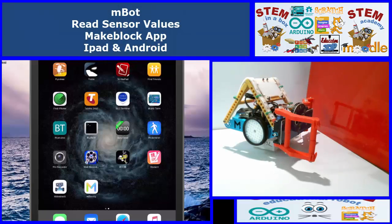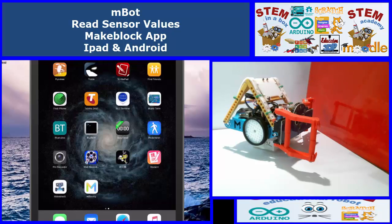Hello and welcome to another instructional video. What we're going to look at here is reading the ultrasonic sensors and the light sensors of the M-Bot using the MakeBlock app on the iPad or Android. What we did in the last video was make a customised remote control interface. Now we need to know what the sensors are reading so that we can use that information to program the robot in autonomous mode.